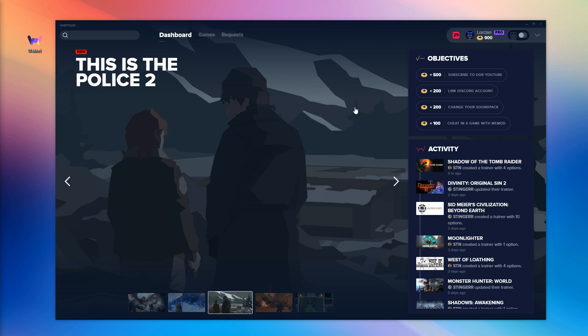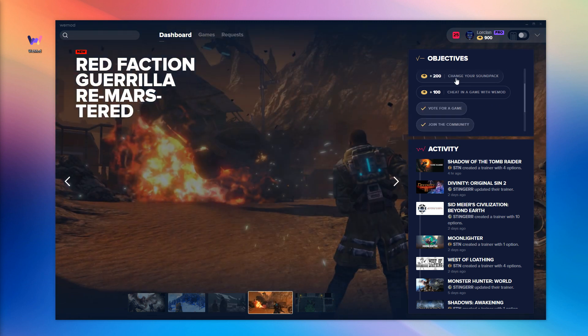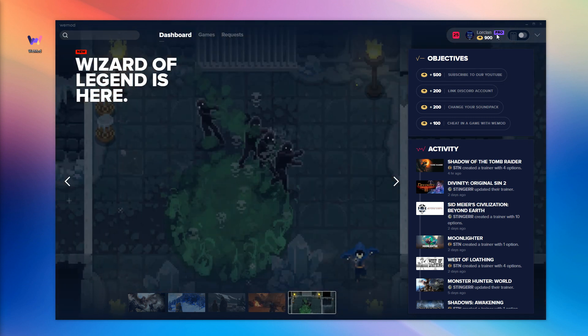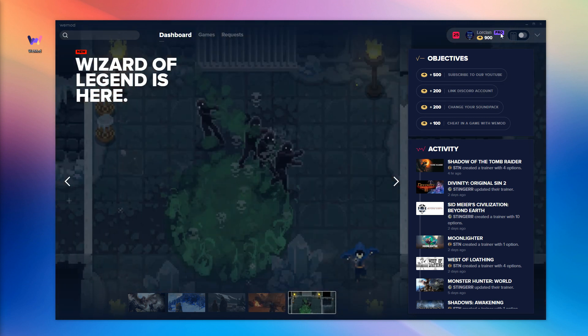So the voting process is fairly simple and it begins by earning WeMod points. This can be done by completing various objectives as found on the WeMod dashboard, and please do keep in mind that our subscribers earn more WeMod points and get extra vote tokens each month as well.